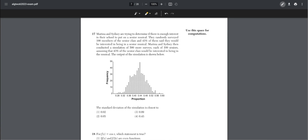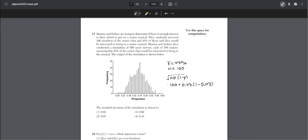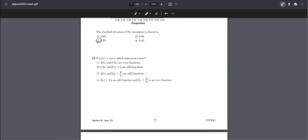Number seventeen: Marissa and Sydney randomly surveyed 100 seniors and found 43 percent interested in a musical. They ran a simulation of 500 more surveys. The mean is 43 and the population n is 100. Using the formula for standard deviation — square root of n times p times (1 − p) — we get the square root of 100 times 0.43 times 0.57, which equals 5 percent, choice two.